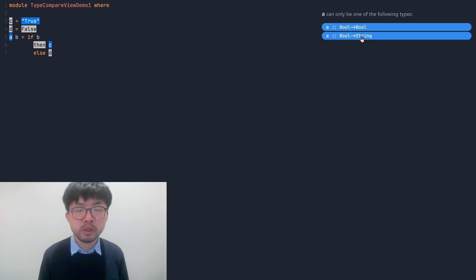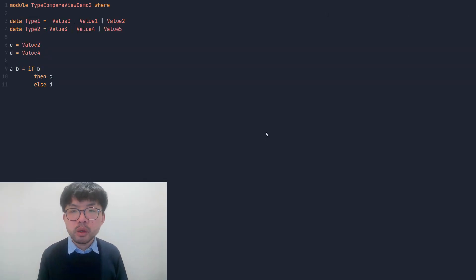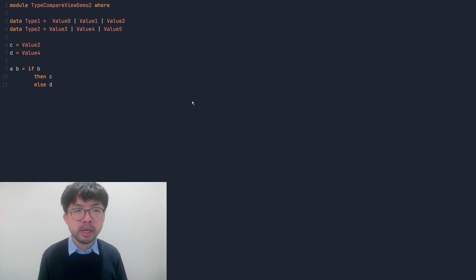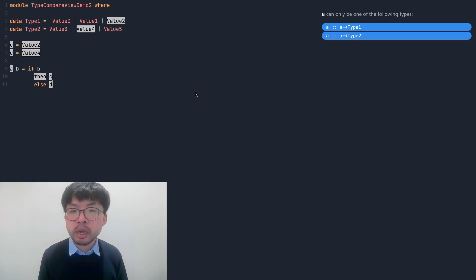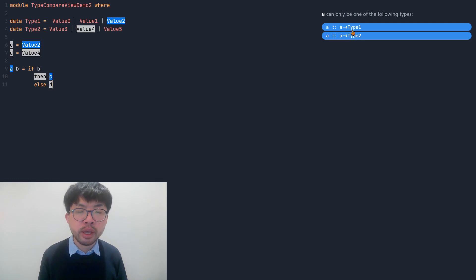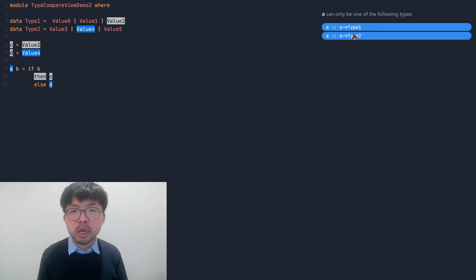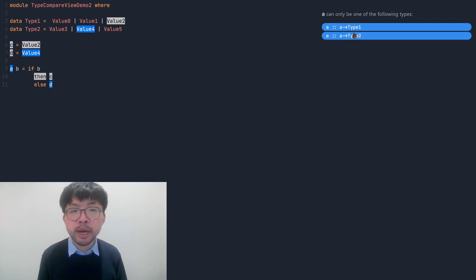If we move the cursor to the other type, some other locations will be highlighted. One thing the type compare view does very well is finding out all the locations that are possible places to fix. In this example, we have more code and types that are involved in the error, and all relevant parts are identified, distinguished, and highlighted by Chameleon.